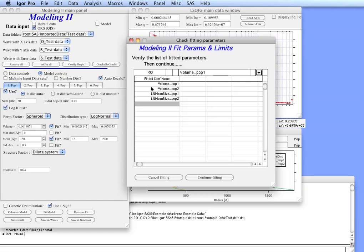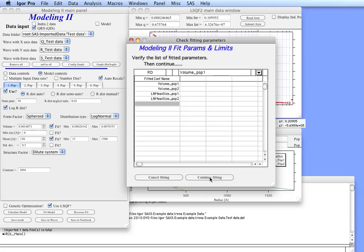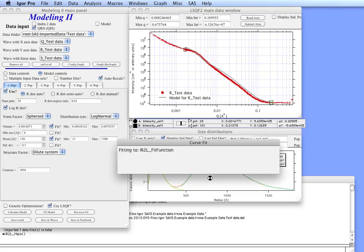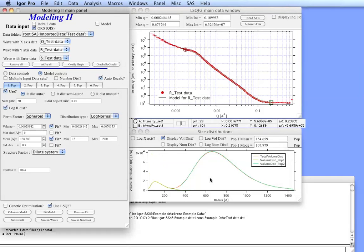So in here we can now select fit. Now you get a list here which is check fitting parameters. It's here mainly in case you will be using genetic optimization. Genetic optimization takes a long time but can sometimes get superior results to least square fitting. It's important to read the manual before continuing. So now we can continue fitting and you can see that we have actually fitted reasonably well the data.